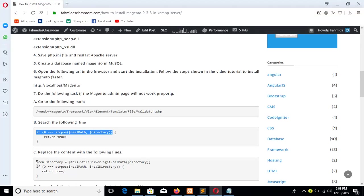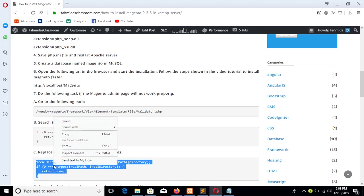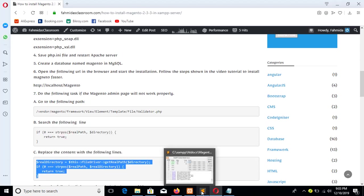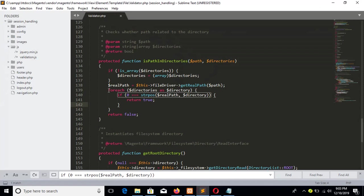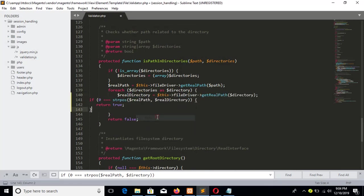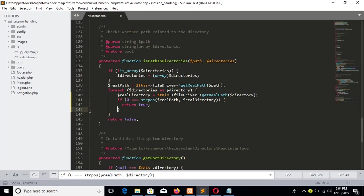And now you have to replace the if condition by this code. Copy and paste. You have to replace the if condition by this code. Copy and paste. Save the file.